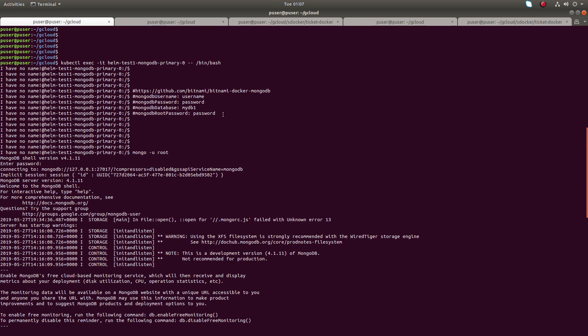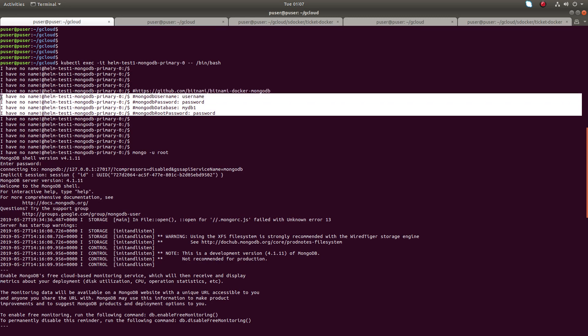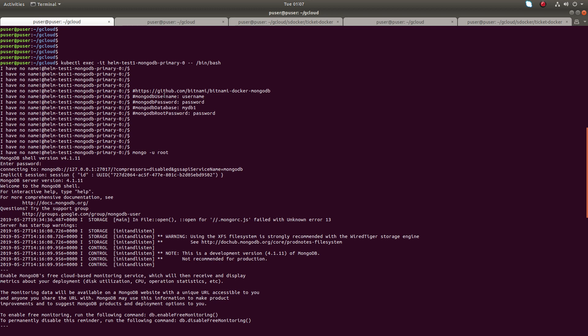In the Helm chart, you need to set these values: MongoDB username, password, database name, root password. The name of the root user is root.